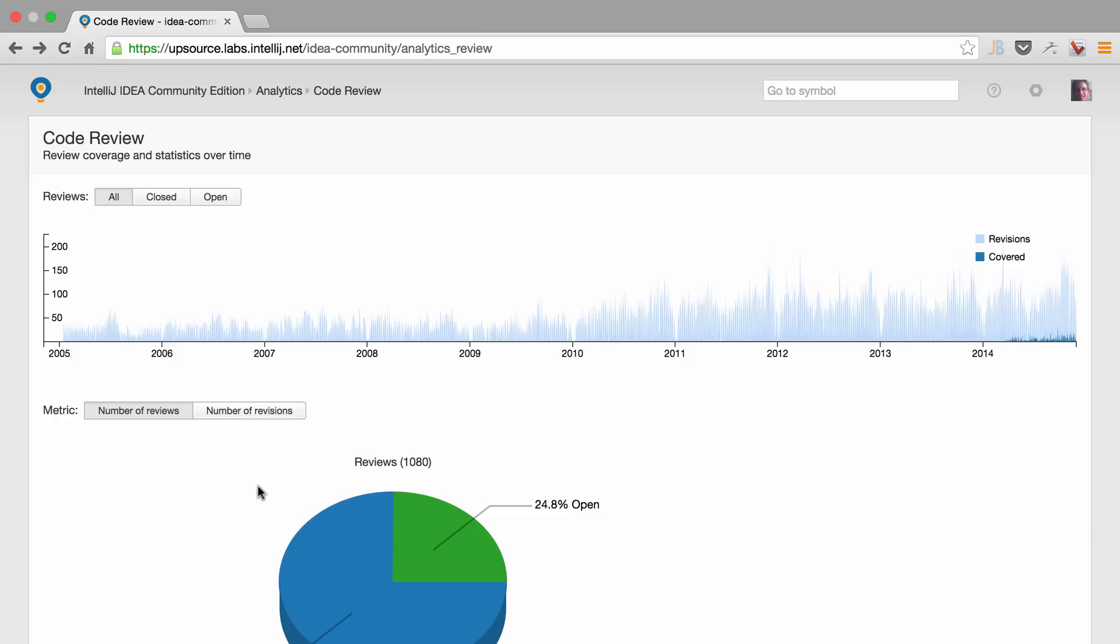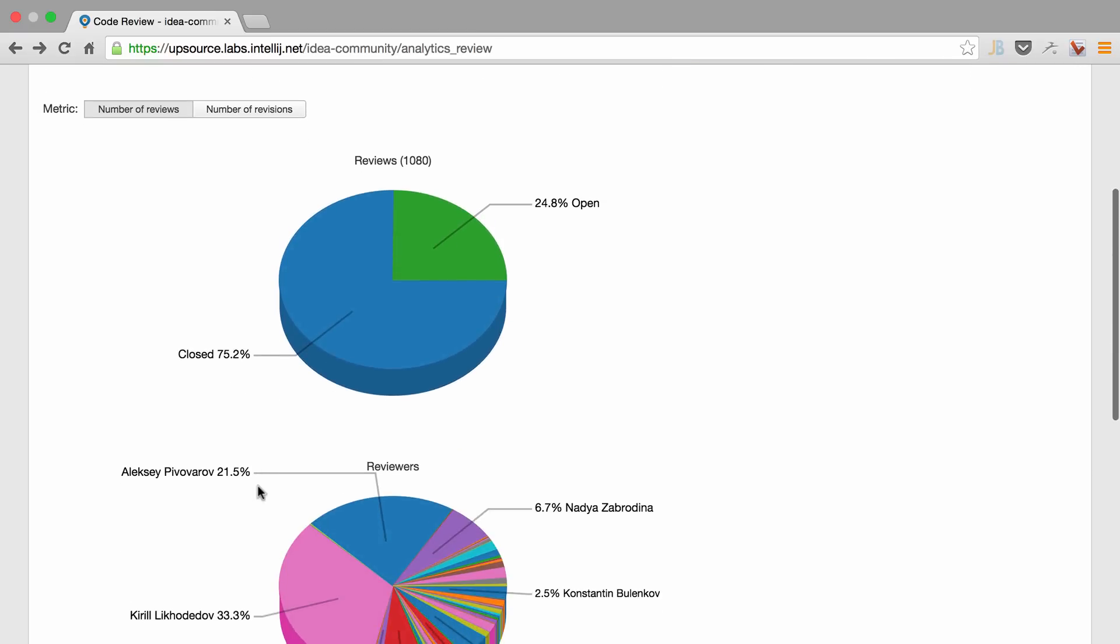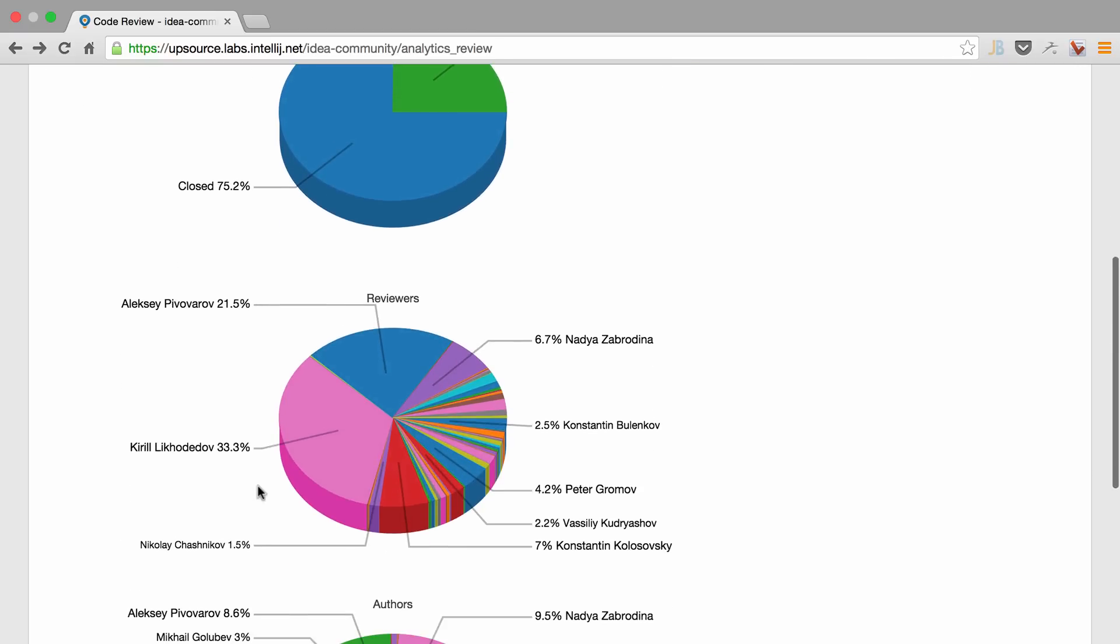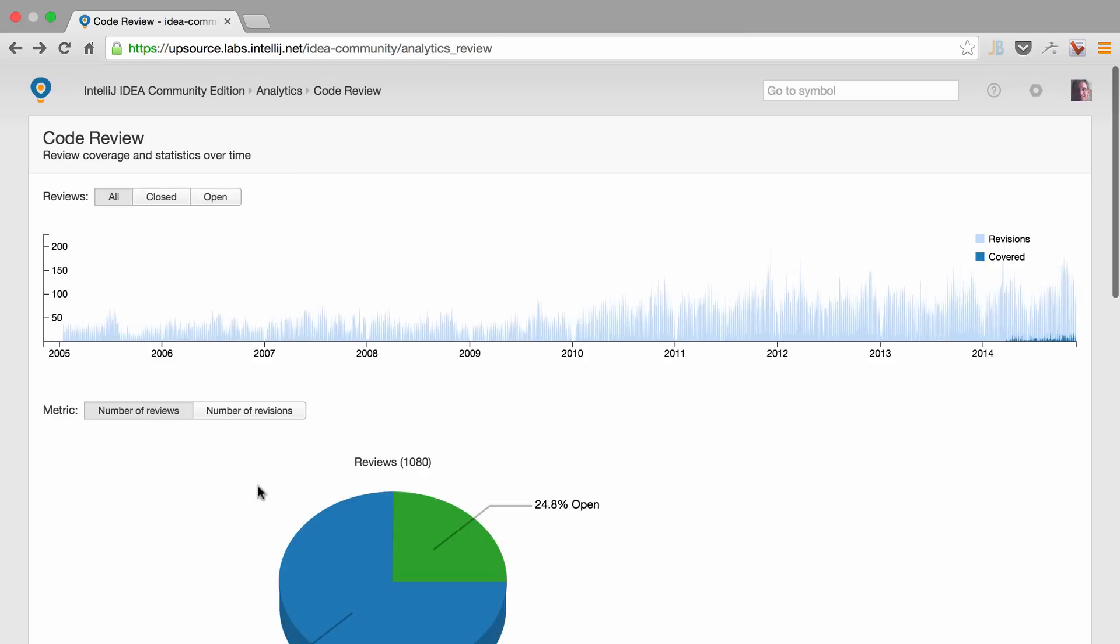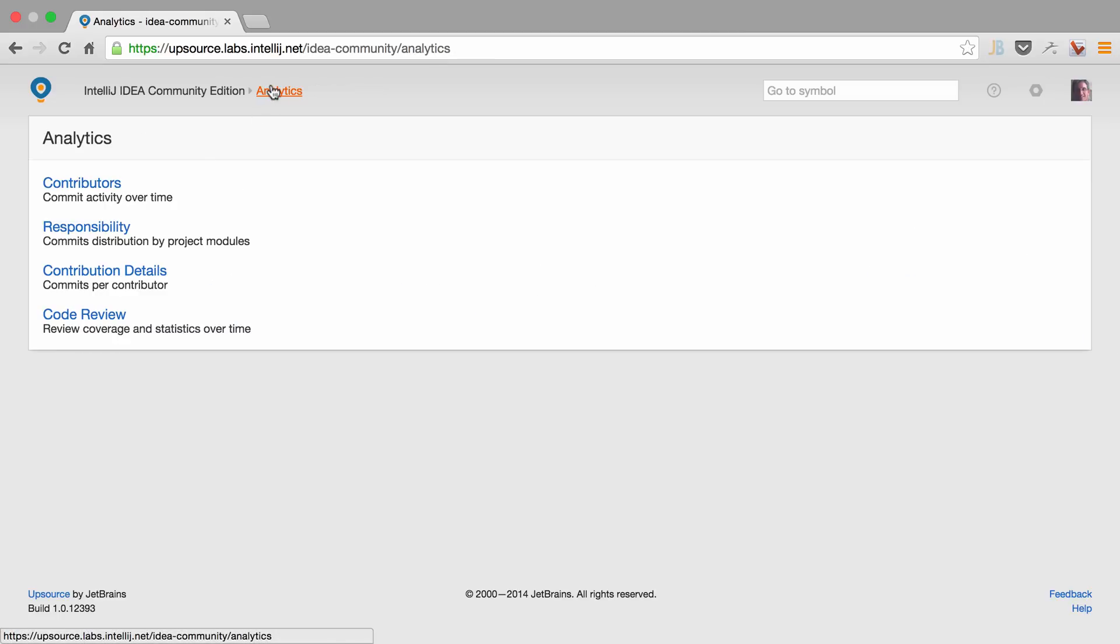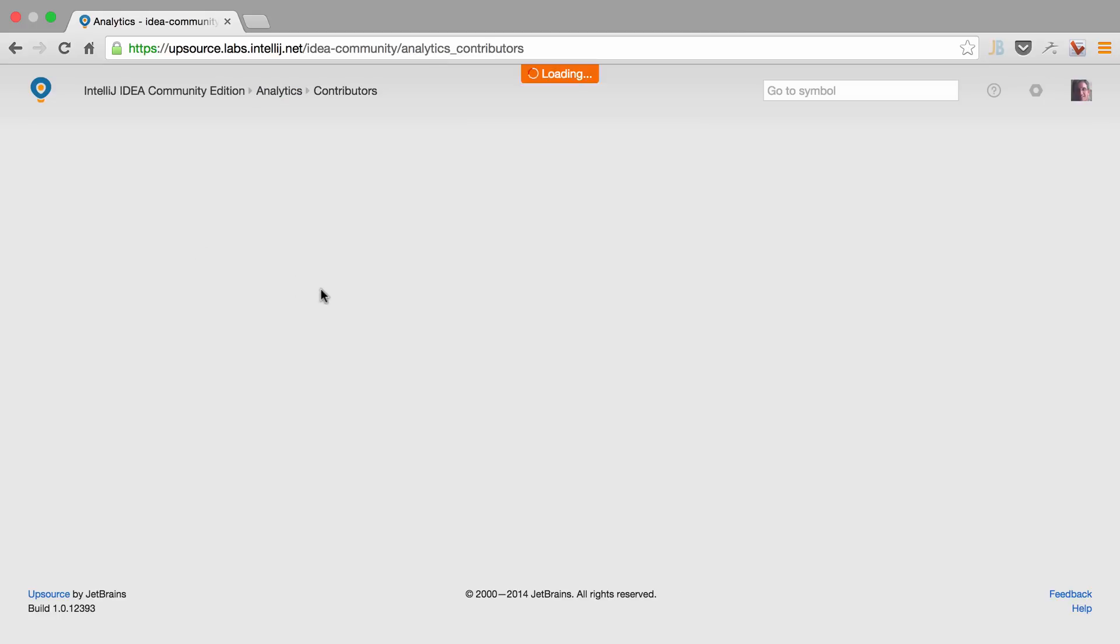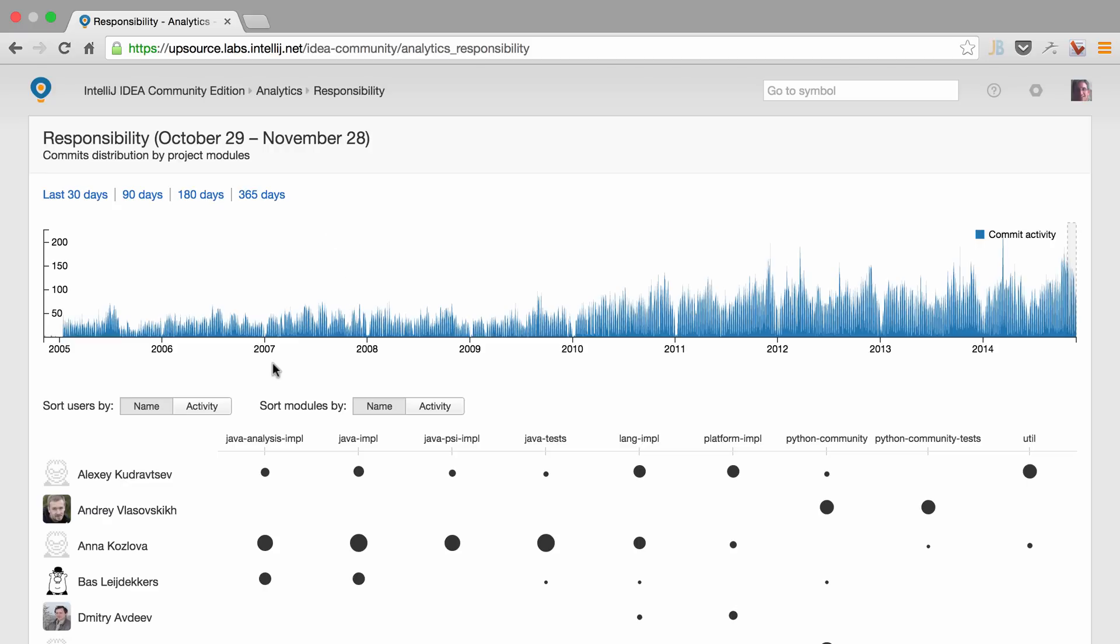And powerful analytics gives us a bird's eye view of everything that's going on in the project. From who's been doing code reviews, which ones are open, to activity in terms of contributors, and other relevant information for the projects.